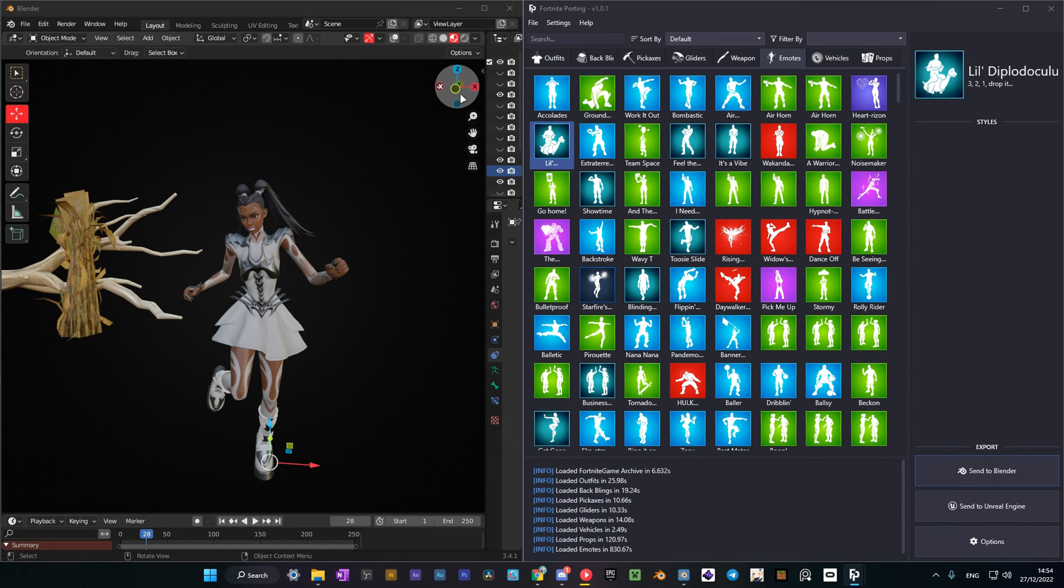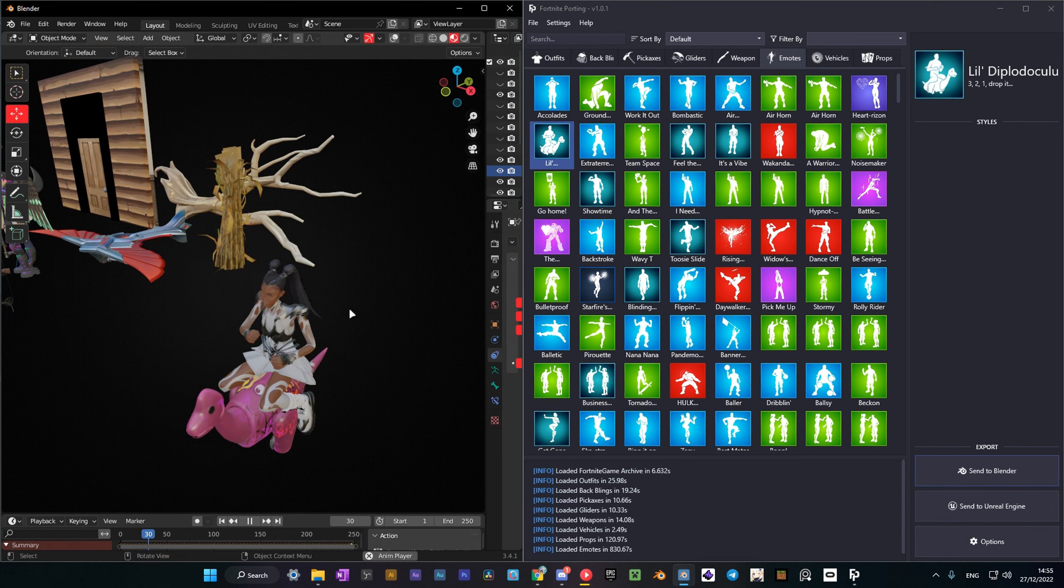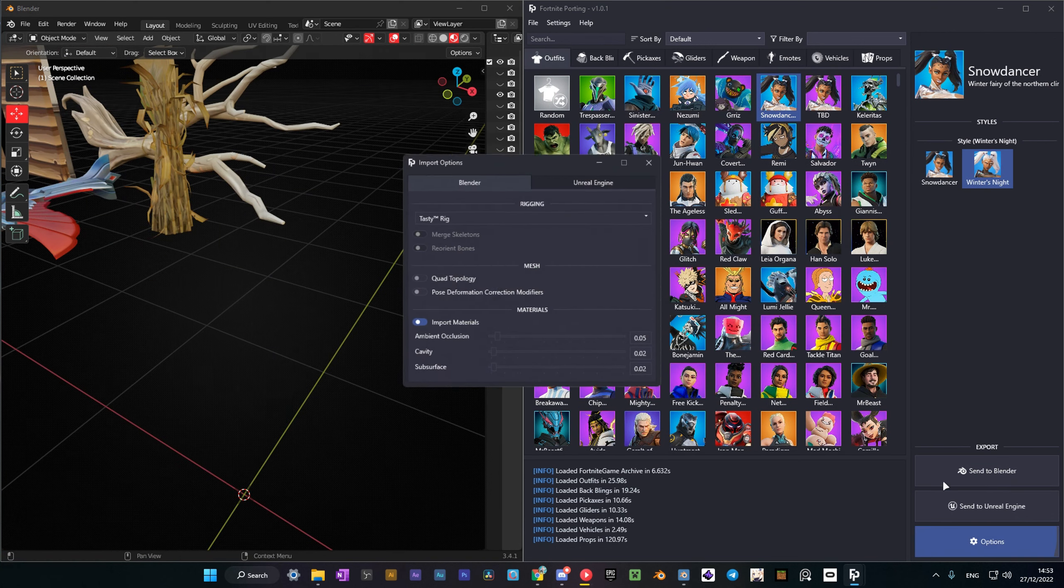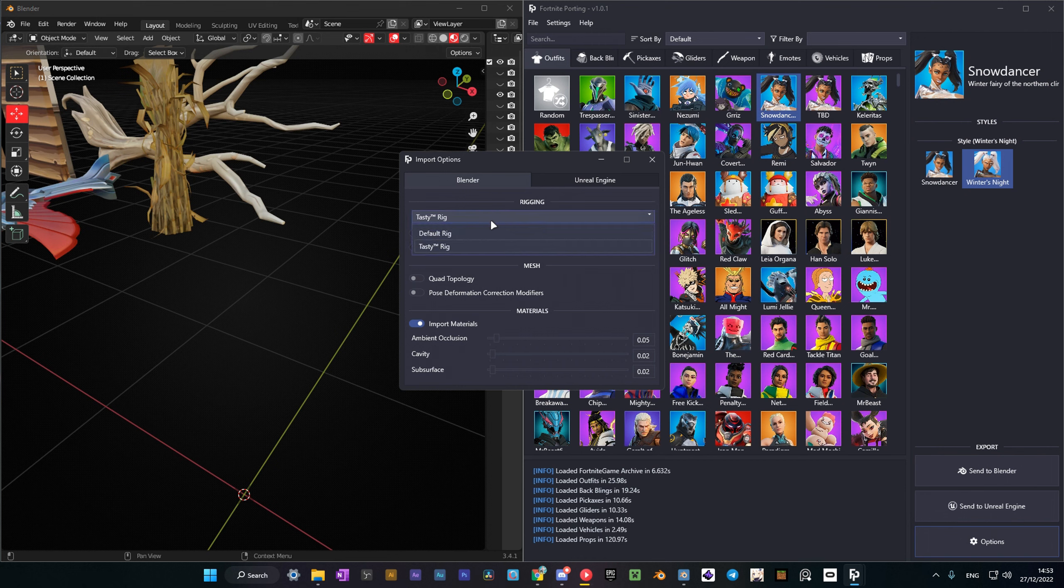Now I'll show you how to port emotes. They can be very helpful when you are posing a character. Unfortunately, animations do not work with Tasty's rig, so you need to switch to default rig in the options.